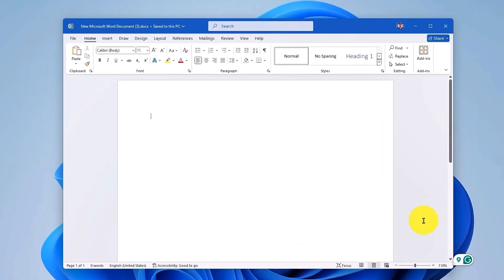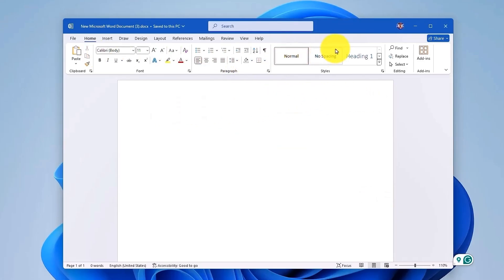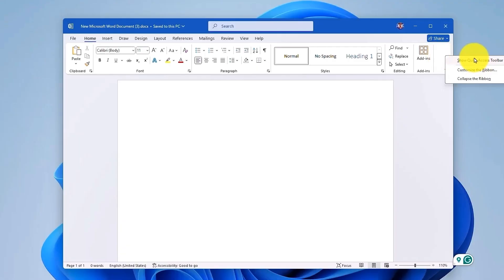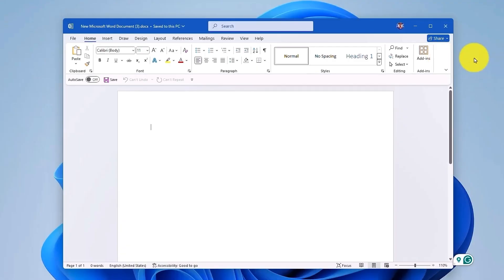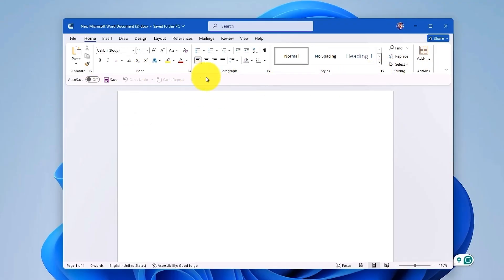Now to show the Quick Access Toolbar, right-click anywhere on the Ribbon Bar, which you can see right over here. Now when the menu appears, simply select Show Quick Access Toolbar. Then after that, the toolbar will appear just below the Ribbon, as you can see right over here. This is the Quick Access Toolbar.